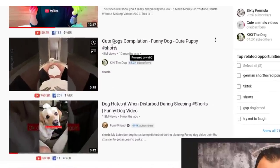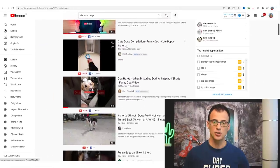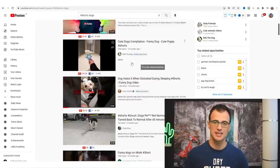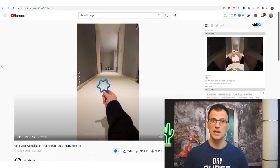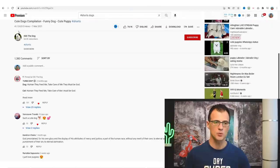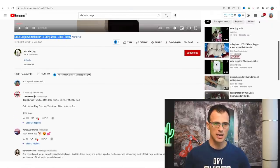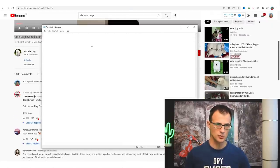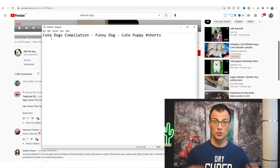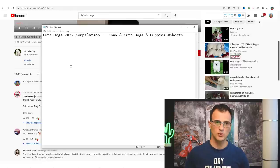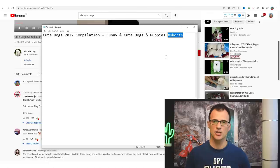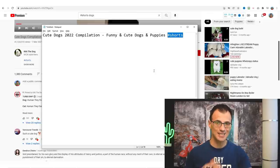Those are the types of videos I'd recommend you start off by making in this niche. Let's take a look at this one: 'Cute Dogs Compilation Funny Dog Cute Puppy Shorts' — that's the title of the video, it has had 41 million views in the last 10 months. So I think this is a very good idea for a video we can borrow and create as well. We're going to put this into a notepad and change the title slightly — something like 'Cute Dogs 2022 Compilation Funny and Cute Dogs and Puppies #shorts'.